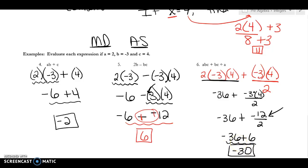The most important thing to remember: when you're doing multiplying and dividing, you have to go left to right. Whatever operation — multiplication or division — comes first on the left, that's where you start. Then you work your way to the right.